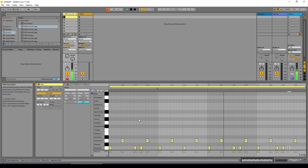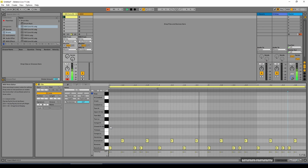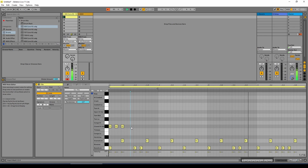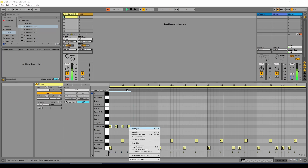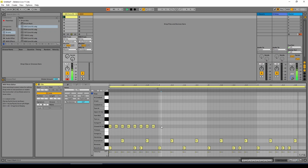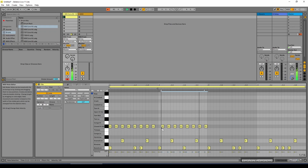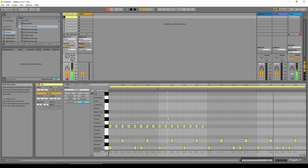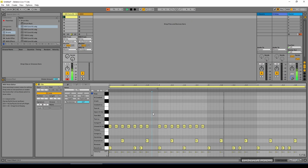We'll add some hi-hats. Right click and duplicate again. Then we'll change one for an open hat.